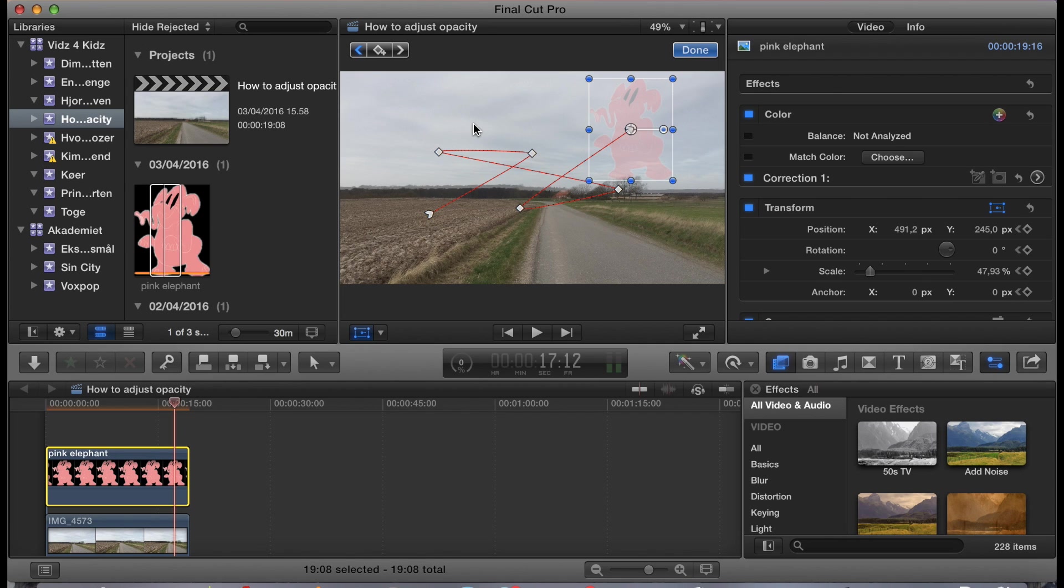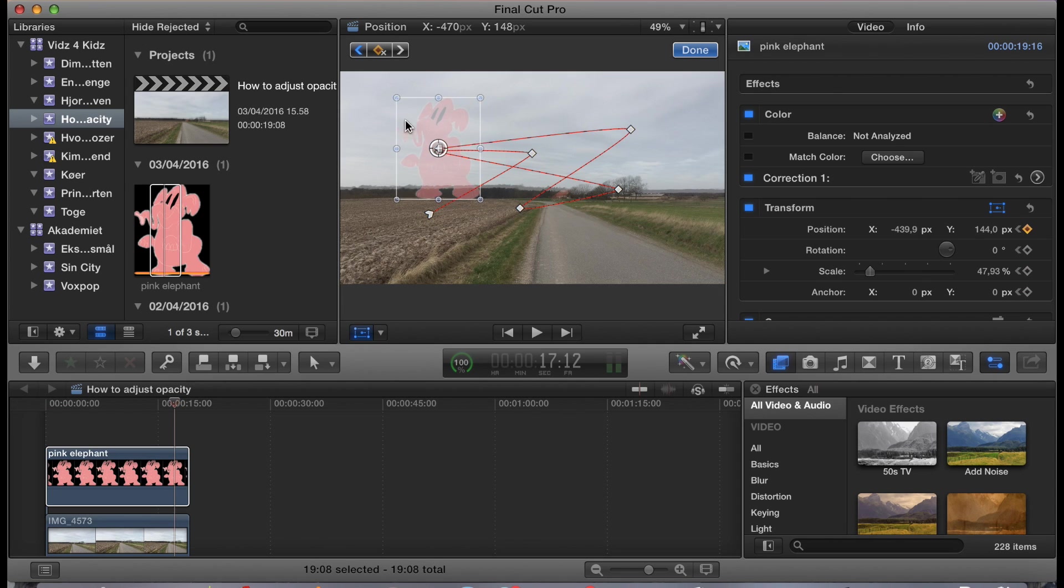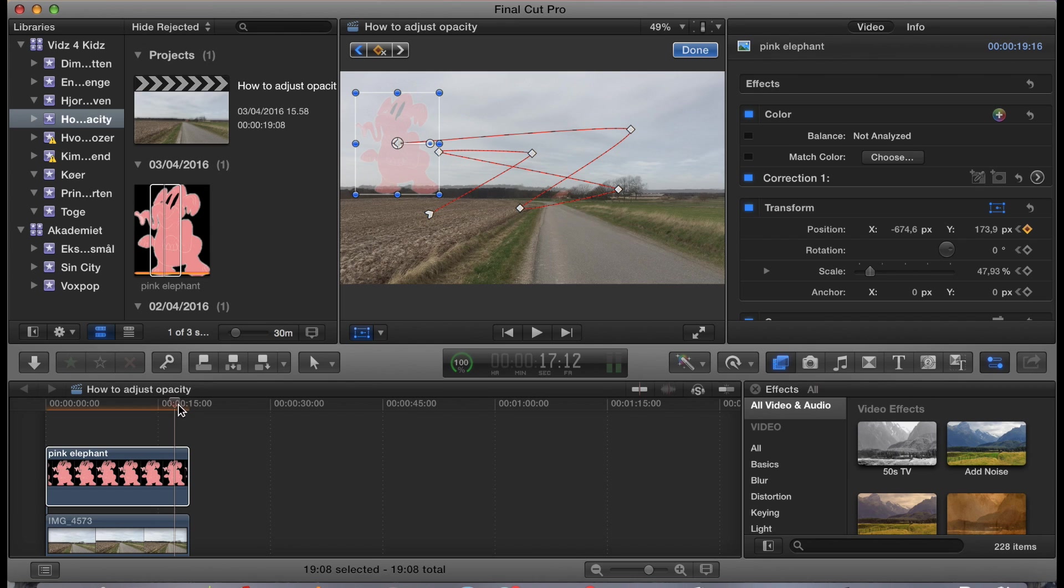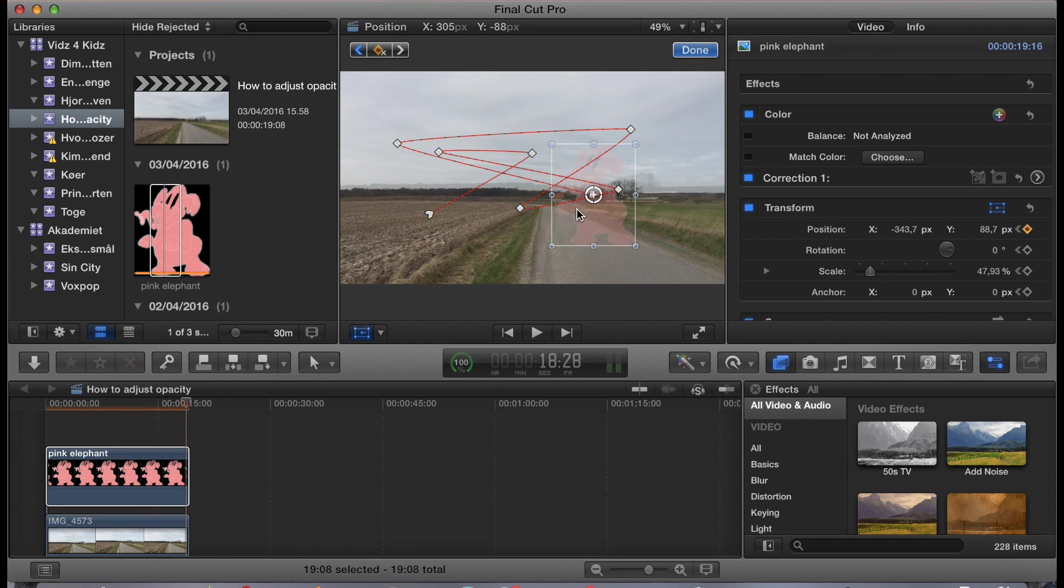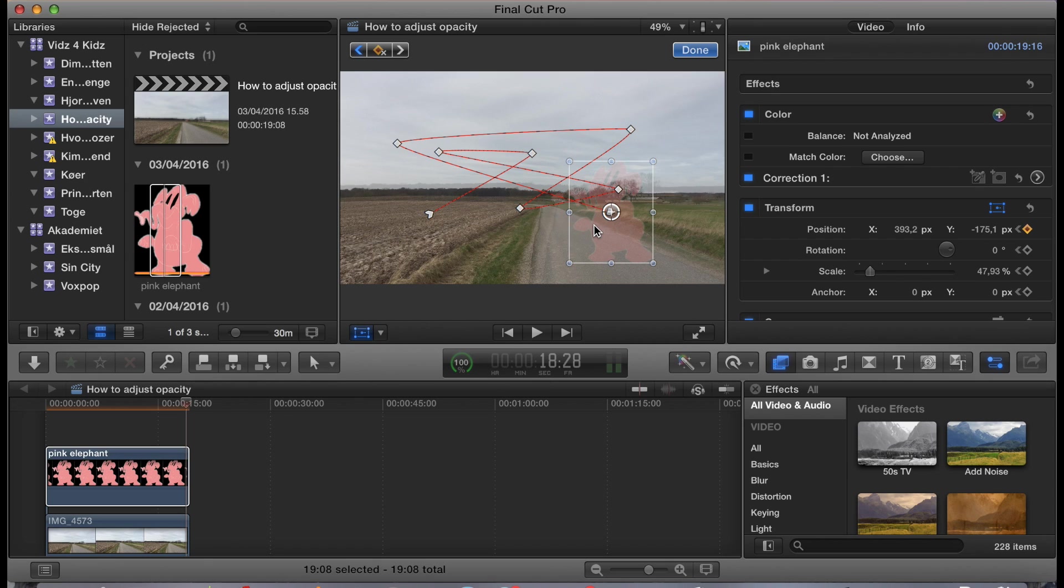But since this is a tutorial, we'll just feel free to do however it pleases us. So, now we've made a pink elephant move around in a drunkard's vision. Let's see how it looks.